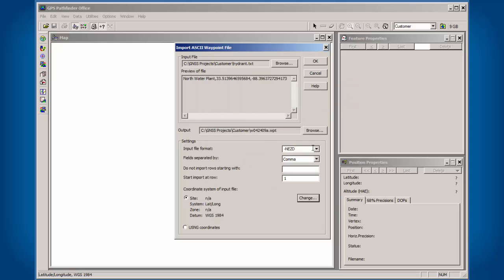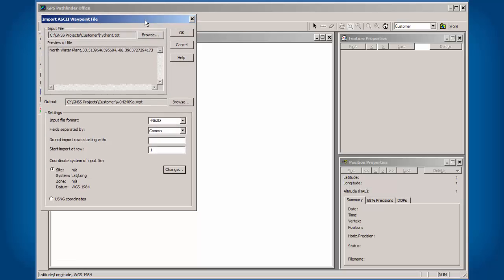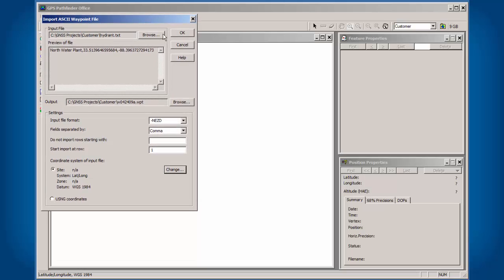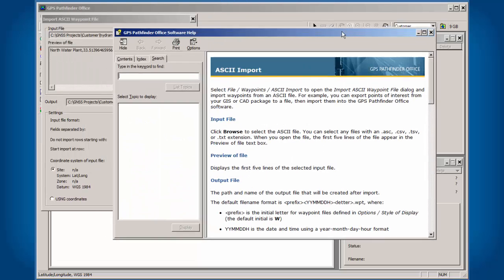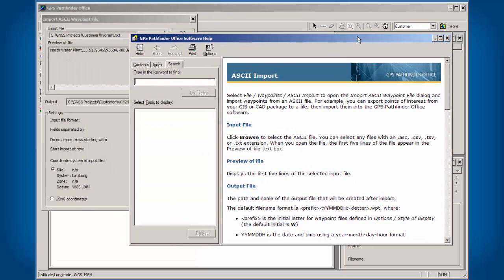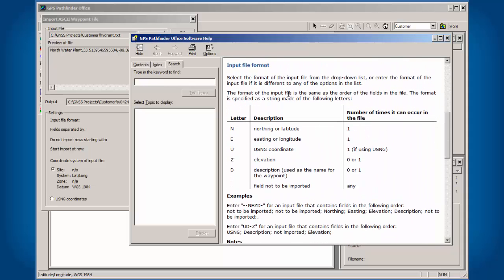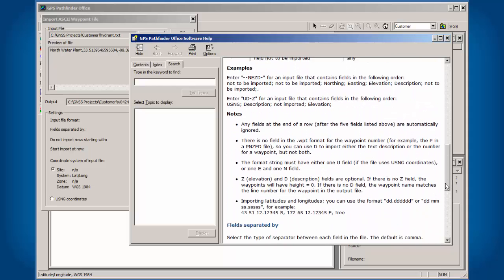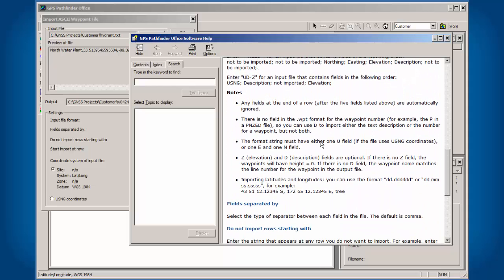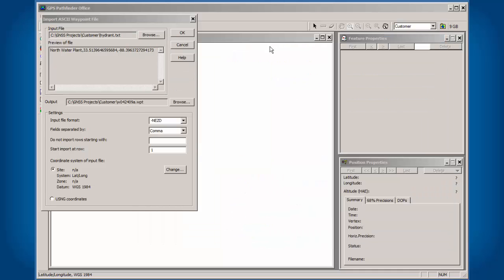Input File Format, this is where we're going to start next, under the Settings. Let's click on the Help button so we can see what this means. We have these different options for this input file format. You would type in N for northing or latitude, E for easting or longitude. If you were using a USNG coordinate, you would use the letter U. Z equals elevation, D equals description. And if you had extra fields in there, you would use dashes so they wouldn't be imported. So I recommend if you have any issues, please click on the Help button to get more information.